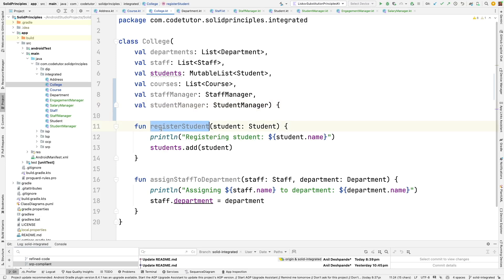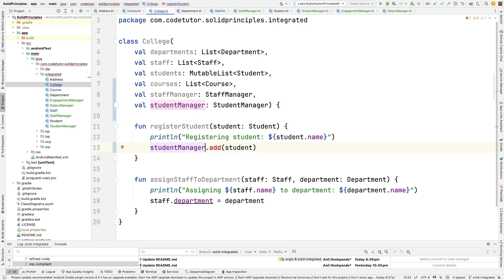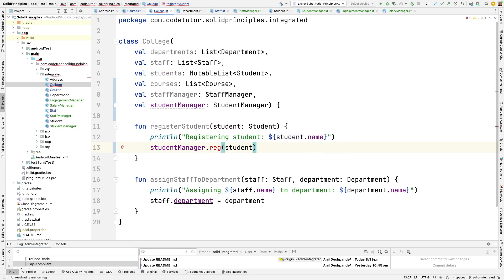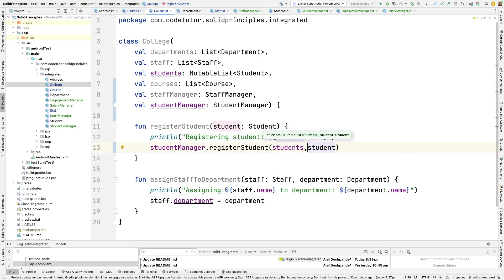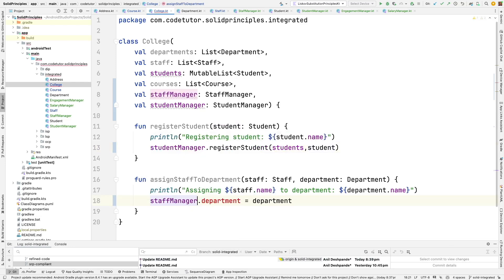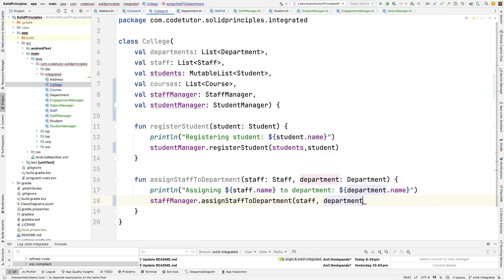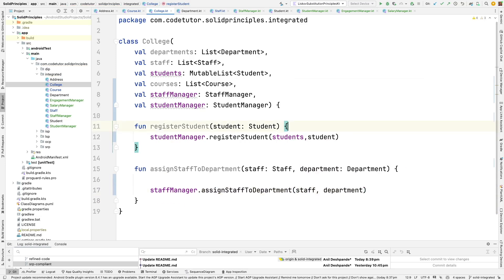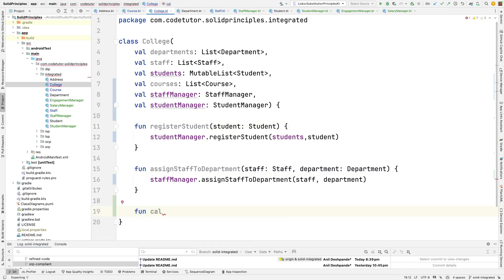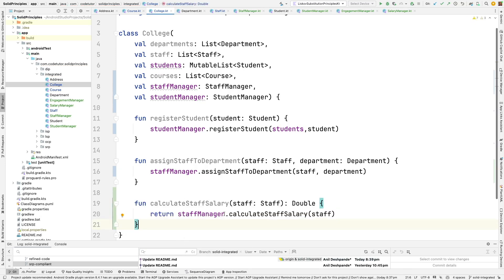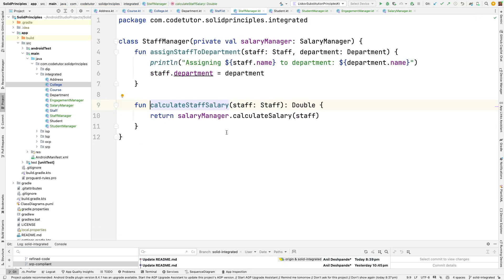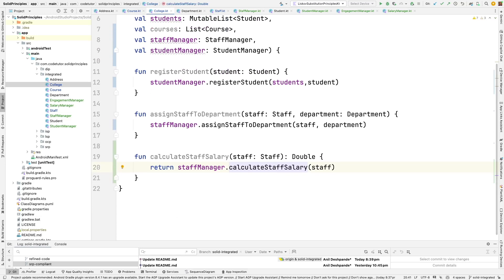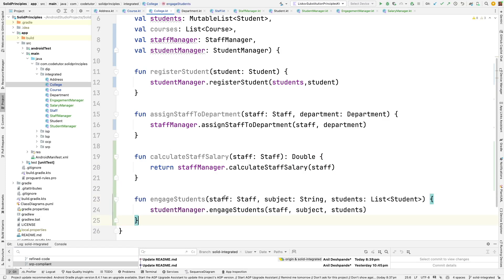With this register student can be delegated to the student manager dot register student. I can pass both the student and list of students or depending upon how it has been written and then assign staff to department. That can be now done by the staff manager dot assign staff to department. I can pass the staff and the department, can get rid of these print statements and then we can have a function calculate staff salary that can be managed through the staff manager dot calculate staff salary and that in turn will be using the salary manager. So that is one more delegation and then finally we can use student manager to do the engagement of the students. That is basically assign staff, subject and students to bind them together and create an engagement.